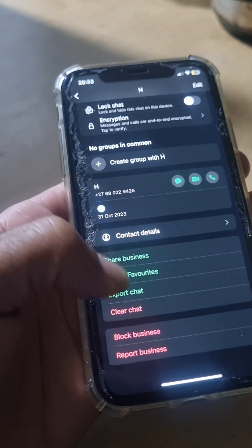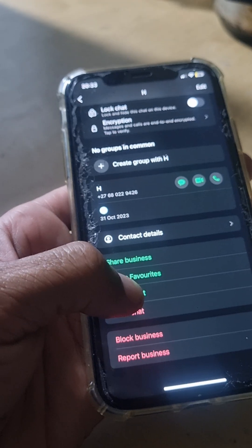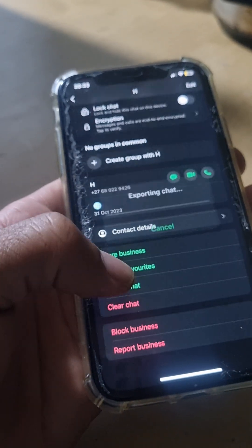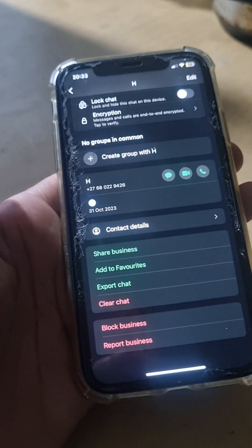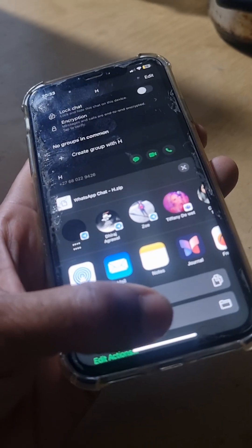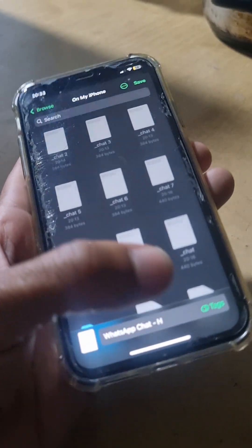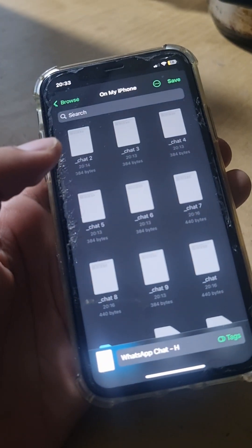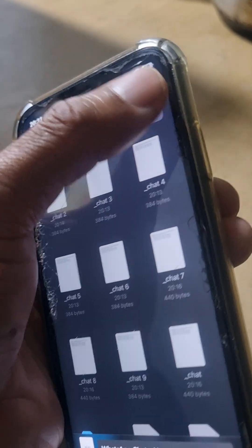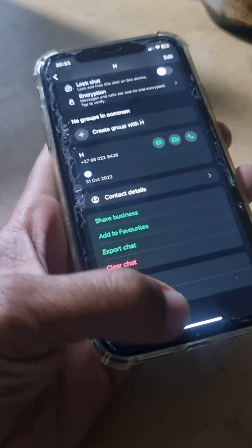So we just tap on top, scroll down, and then tap 'Export Chat,' then 'Attach Media.' Then you come here, tap 'Save to Files,' and then save.